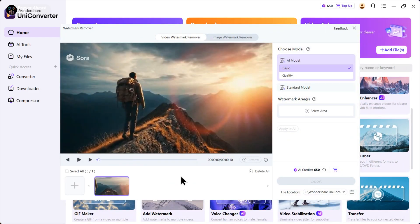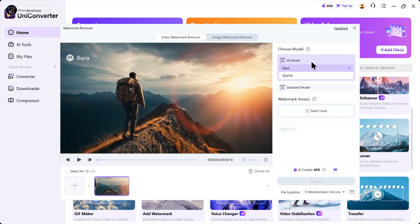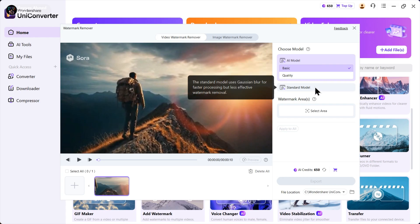As you can see, there's a Sora watermark, let's remove it. On the right side, we have two options: AI model and standard model.